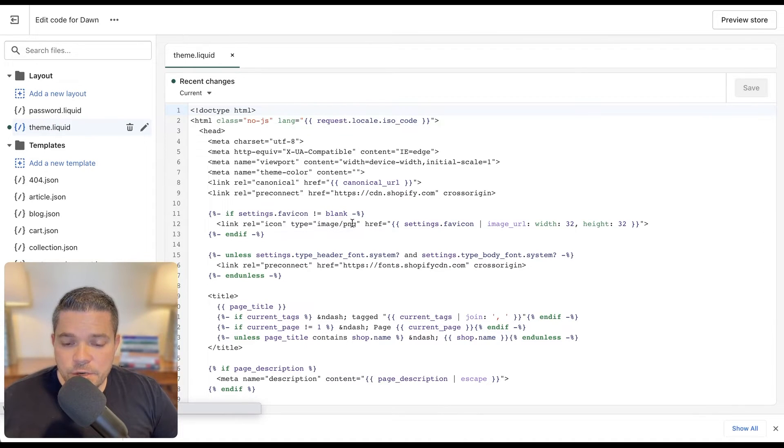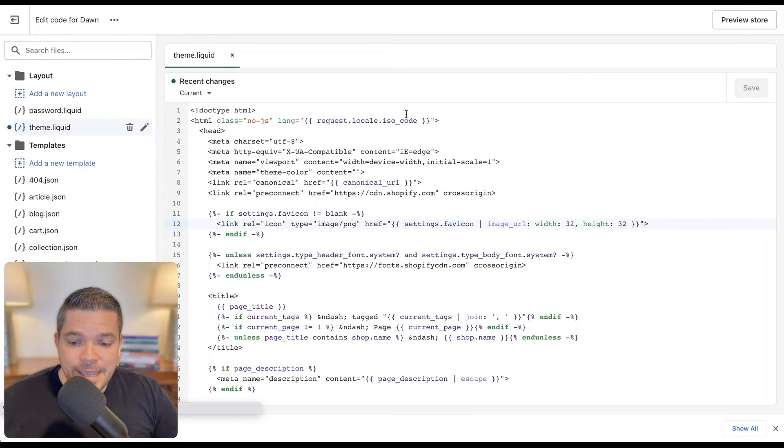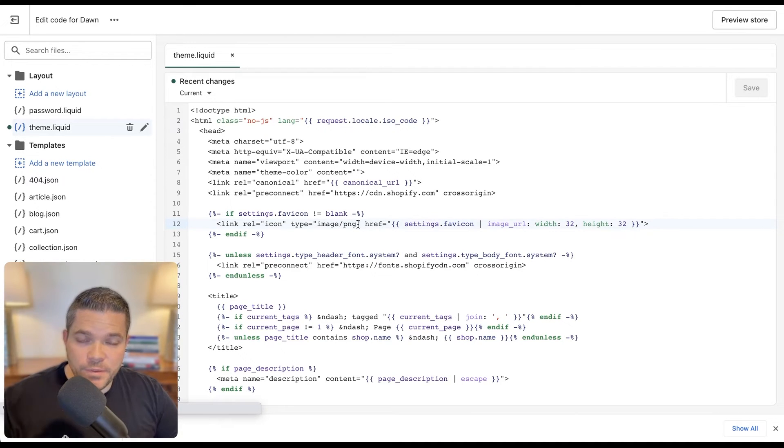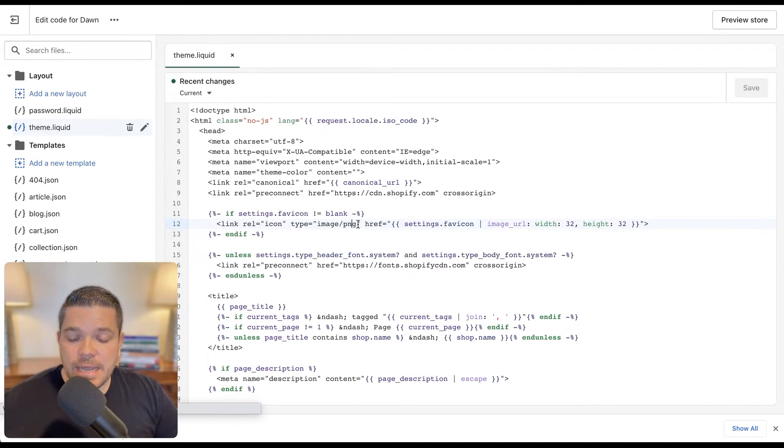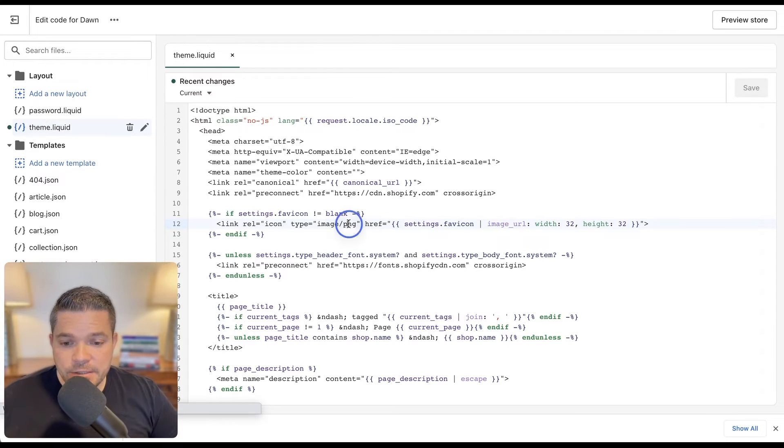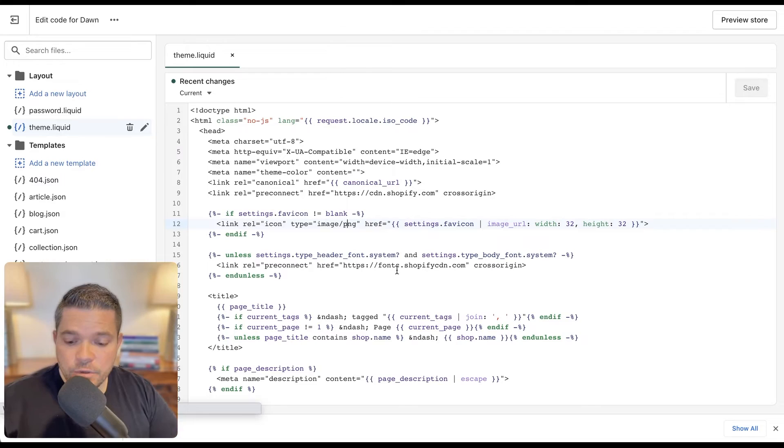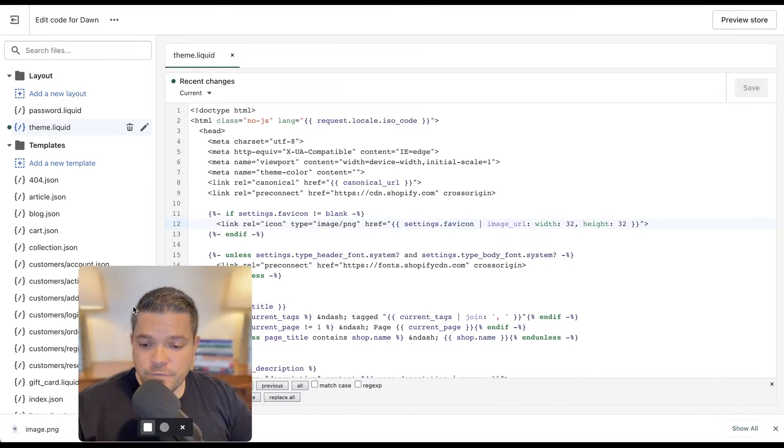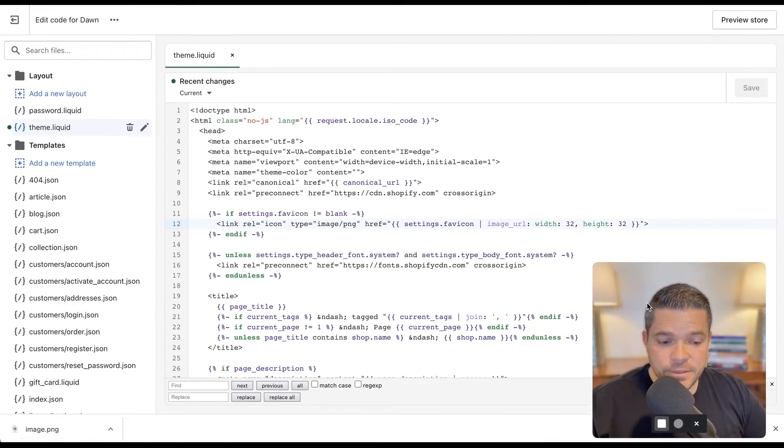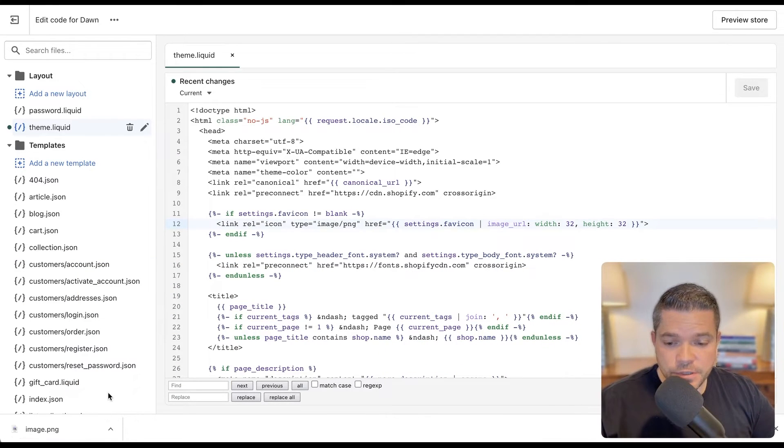And then over here on the left-hand side, it'll say theme.liquid. I click that. And then what I want to do is search for the end head tag. We're going to place it just before the end head tag. So let's do that. I'll just click into the code here.